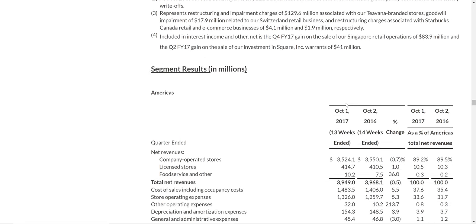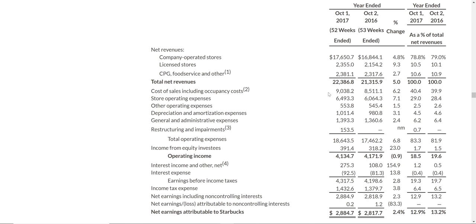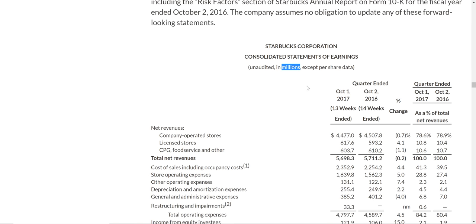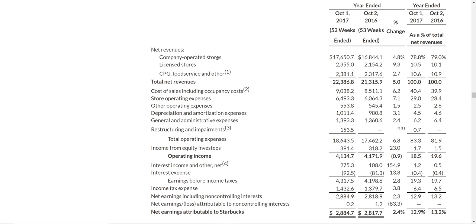It also breaks it down by different segments — just the U.S. stores, just the Asian stores, just the European stores. We'll look at the total company, so this has all the stores in it. The beginning of an income statement is revenue — revenue is sales. The company-operated stores have $17.6 billion in revenue. These numbers are in millions. Every time you buy coffee, it goes into these numbers. They also have licensed stores — they license their brand to other businesses — which was $2.3 billion. And then CPG, food service and other.